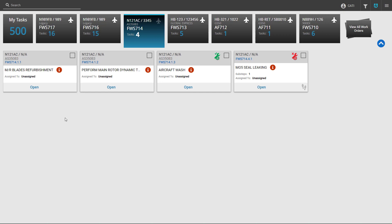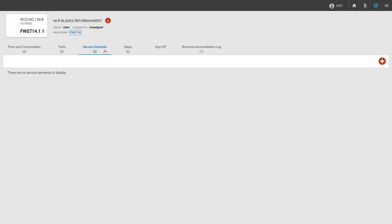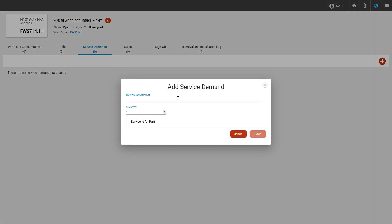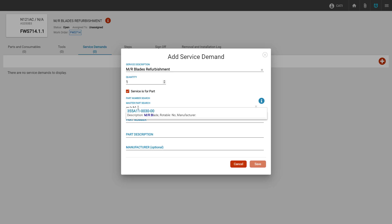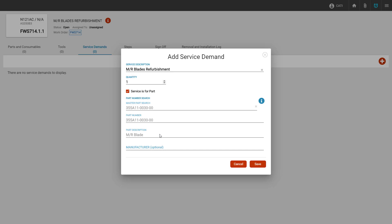To create a demand for a service that requires shipping a part out to the vendor, we click on the appropriate discrepancy tile to open it, navigate to the service demands column, and click the plus icon in the right-hand corner. If the service is a canned service within Corridor, we can simply click in the service description and select it from the drop-down menu. We can indicate that the service is for a part and use the master part search to search for the part number or part description. Once we've found our part, we click on it and Corridor will fill in the part number and part description. Once that's filled in, we click save to create our demand.